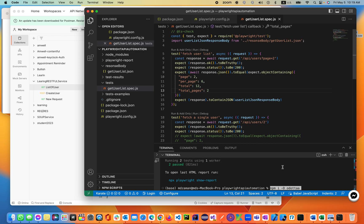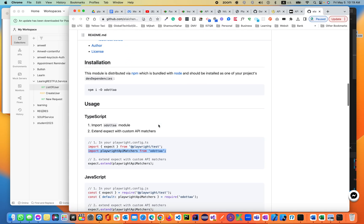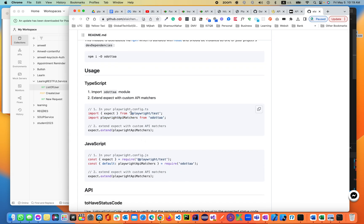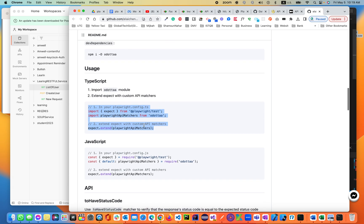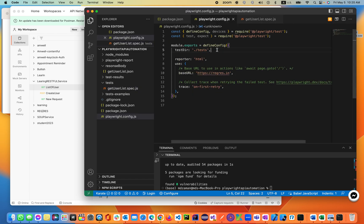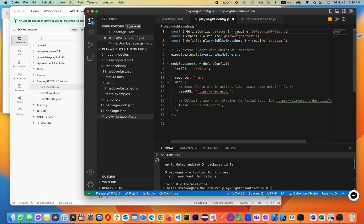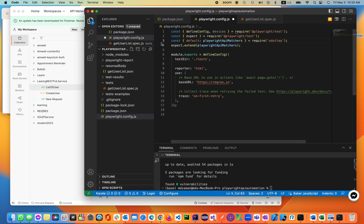Let's install this into our framework. Once installed, we use it inside the config file — 'playwright.config.ts'. We copy and paste the 'extendExpect' with the custom API matchers. This is in TypeScript and also available in JavaScript. Let's paste it inside the config file and our custom expect matchers are now extended.